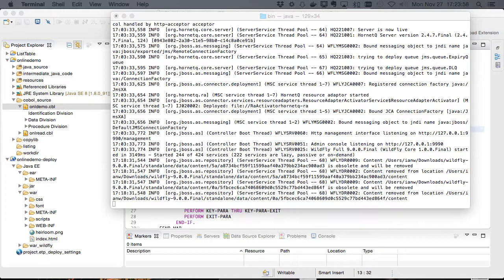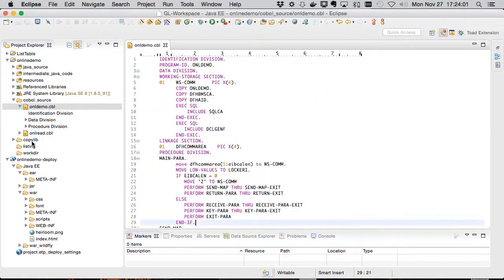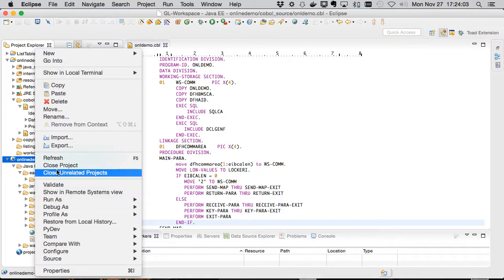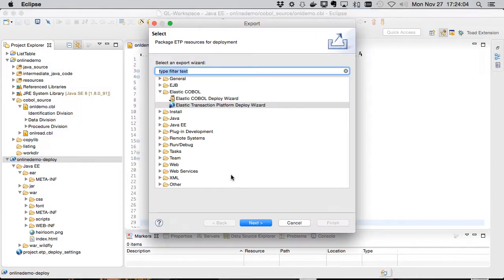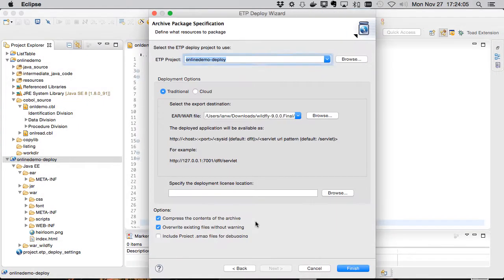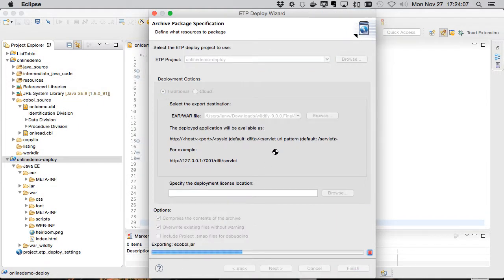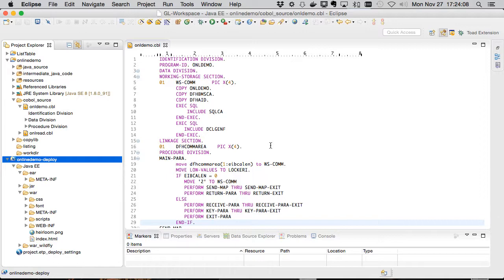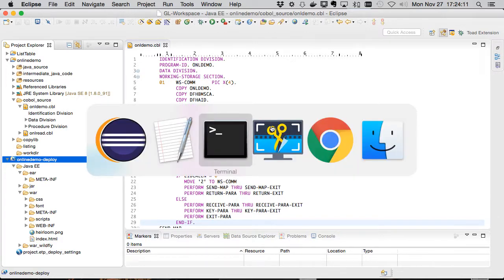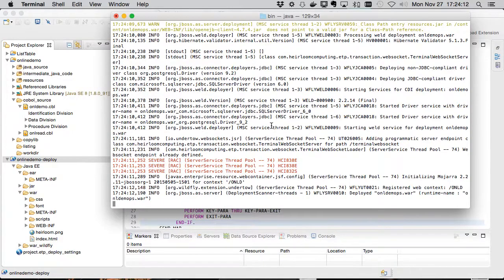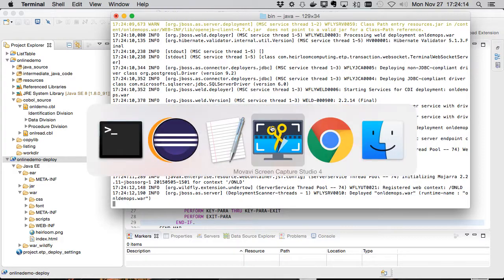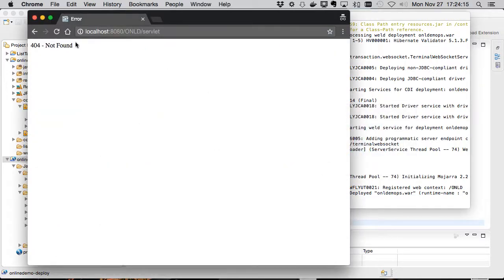Wildfly is already running as you can see here, so let's go ahead and deploy our standard application. We'll deploy that directly to Wildfly. And we can see that's happened there. So let's go look at this application.